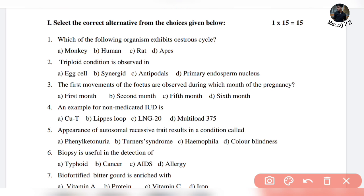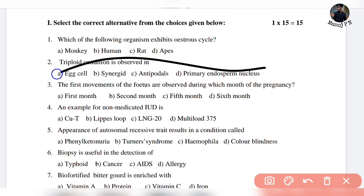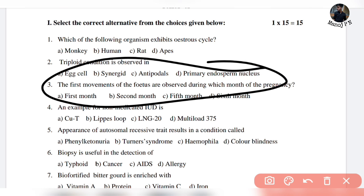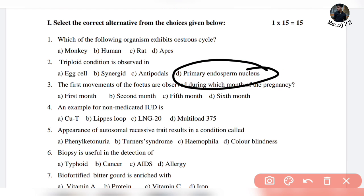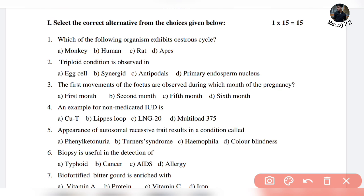The next question: the triploid condition is observed in which of the following? The options are egg, synergid, antipodals, and primary endosperm. You have to choose the answer. The primary endosperm is the odd one out — that is the answer in most cases. Triploid condition is found in the primary endosperm.